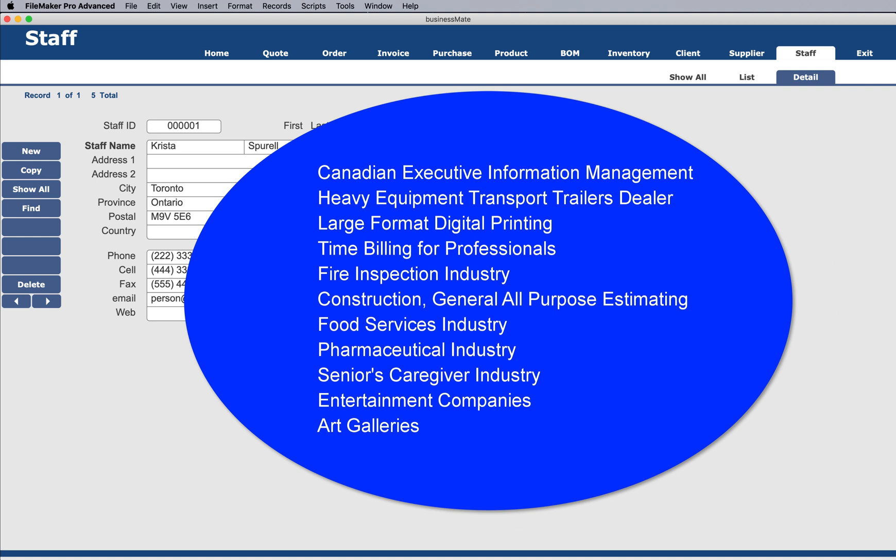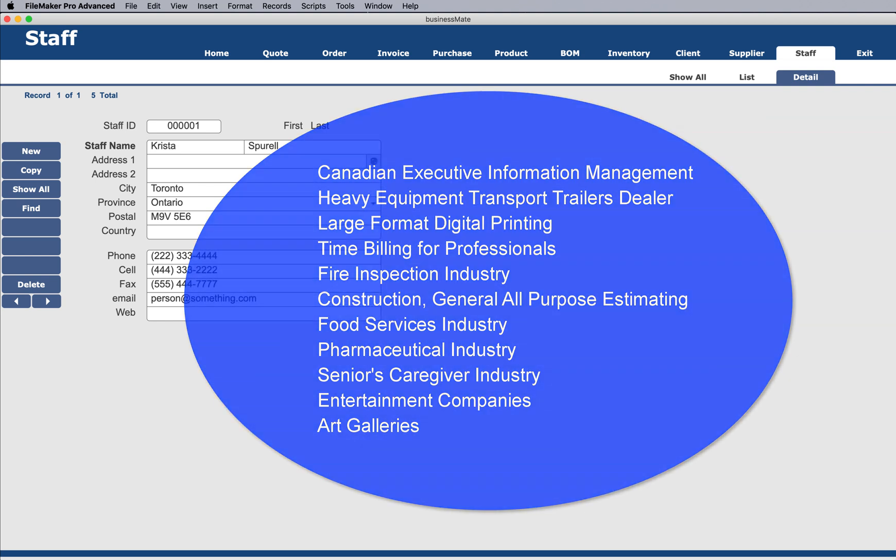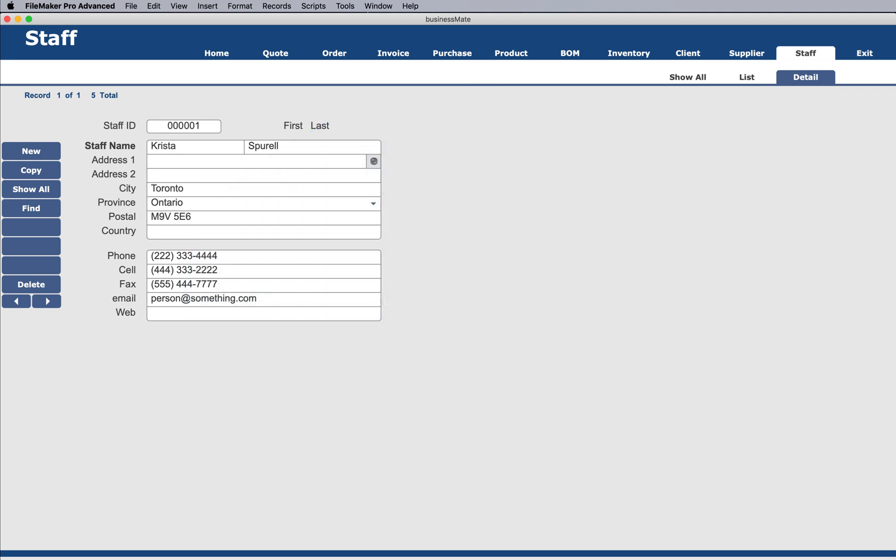It's also been used for things like time billing for professionals, fire inspection industry, all purpose construction, estimating, food service industries, pharmaceutical industry, those types of things. So this one base product that we have here can be used to do all kinds of different things.